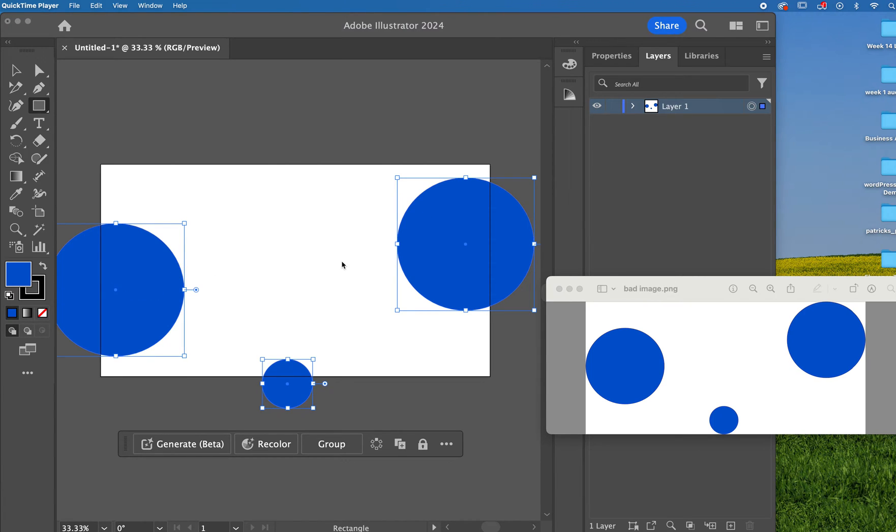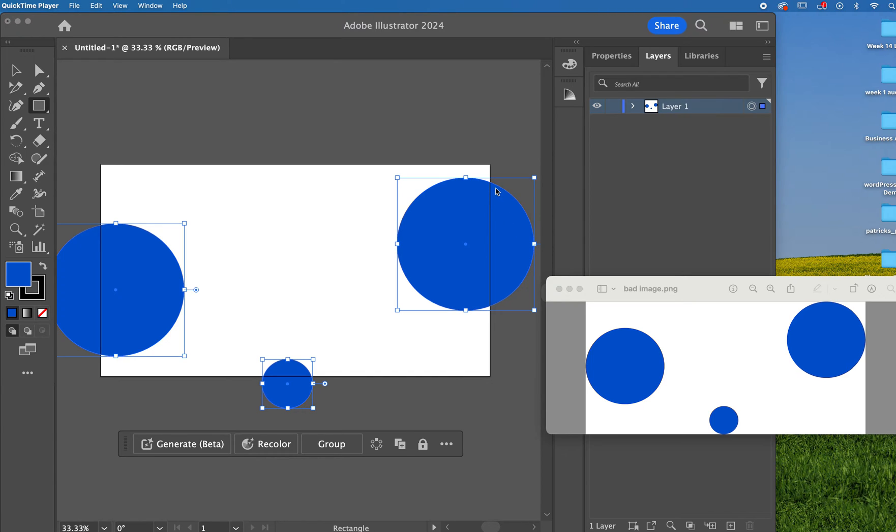What I've got here on my artboard are some circles that overlap the sides of the artboard. So when I export it, I would want to have this section clipped off, this section clipped off, and this section clipped off.